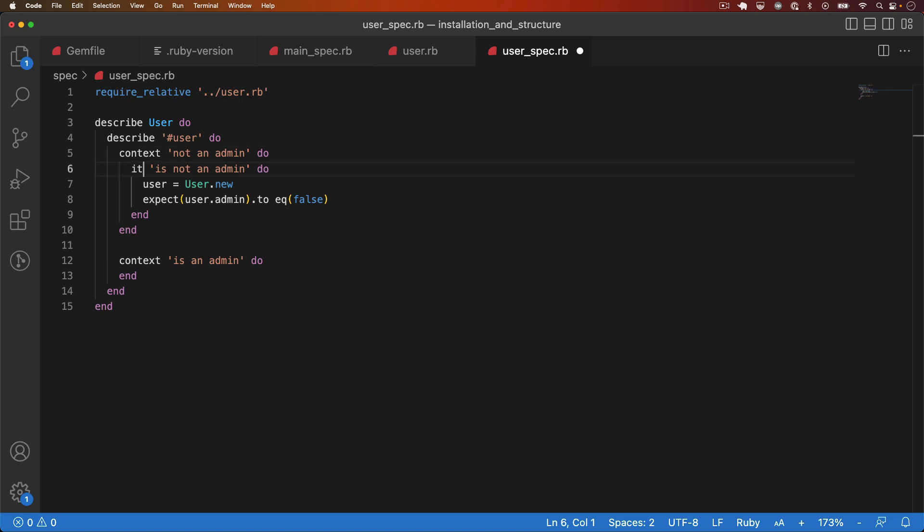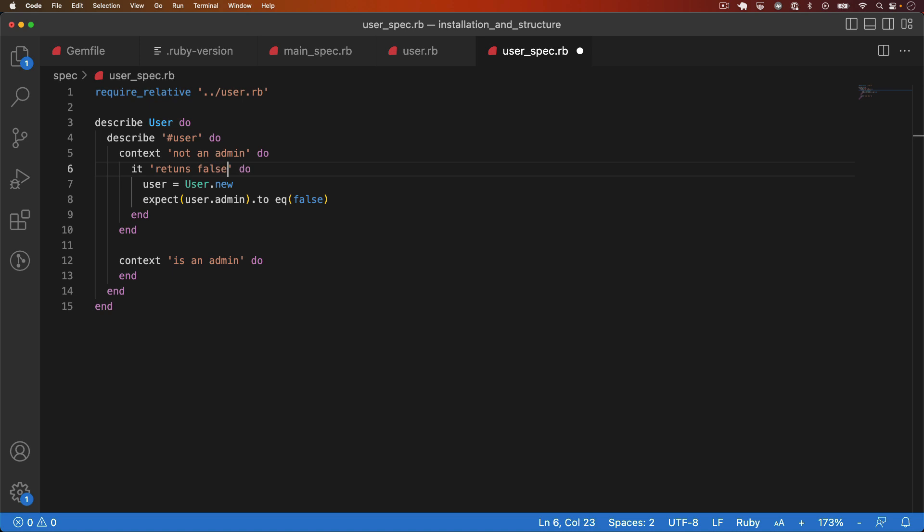And then I'll just update the test description string. To remove the duplication, I'll just say returns false. Returns false.